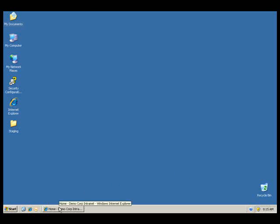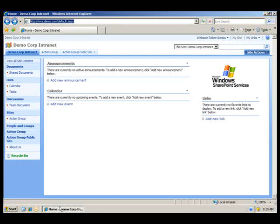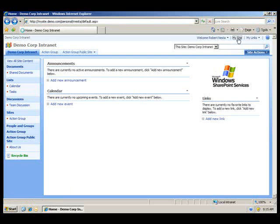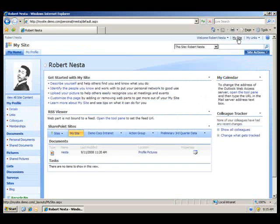Once I'm on SharePoint, I can click the MySite link in the upper right-hand corner of any SharePoint page.